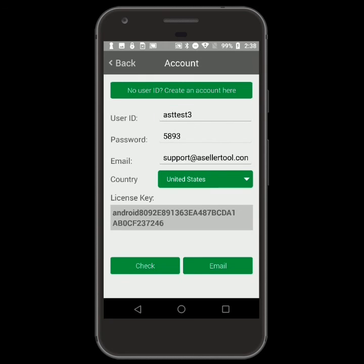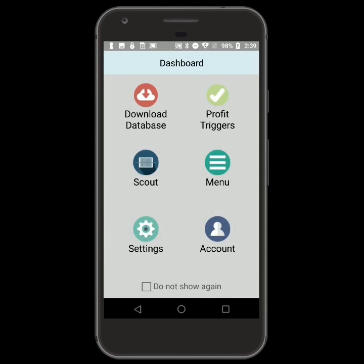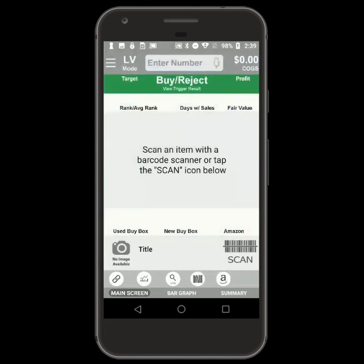Tap Email to have your account information emailed to you. Your new account will have 100 free live searches as part of our free trial.